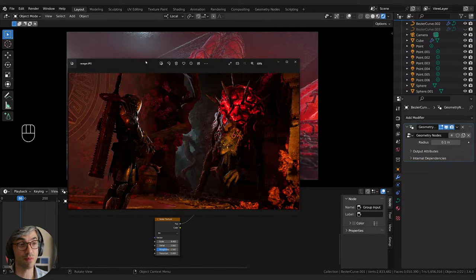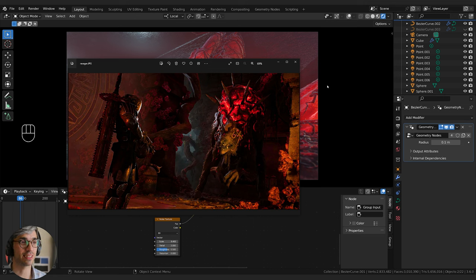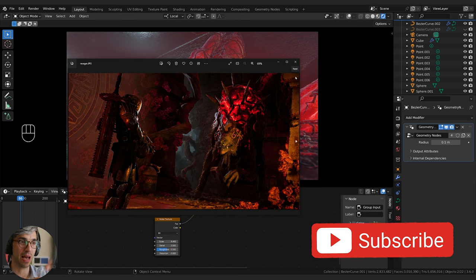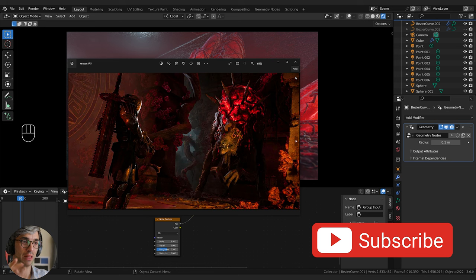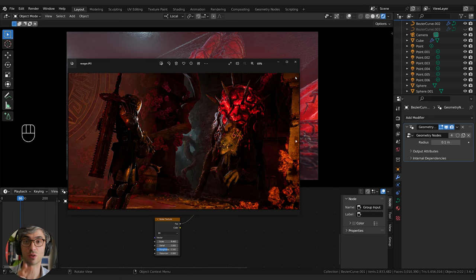I've been playing a lot of this new game called Remnant from the Ashes 2. Very cool game, highly recommend it. There's a lot of cool art design in it, and one of the characters called the Ravager is this glowy blobby thing with veins and dark shapes. I just love that. I think it'd be really cool to try and make this, so this is where I got the inspiration for today's tutorial.